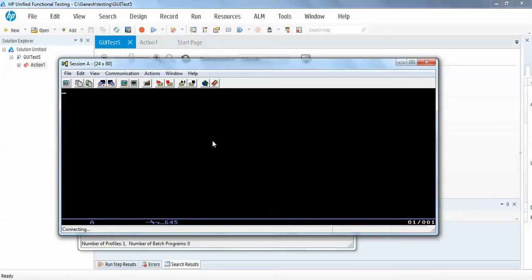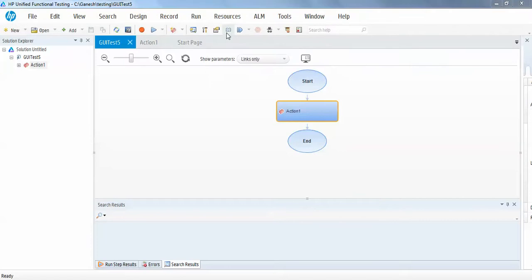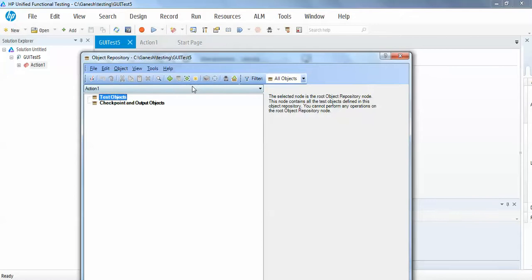I'm not going to show you the complete flow like how to automate the entire application, but you definitely will get an idea how to use terminal emulator add-in for mainframe applications. So let's try to record some of the objects in object repository.